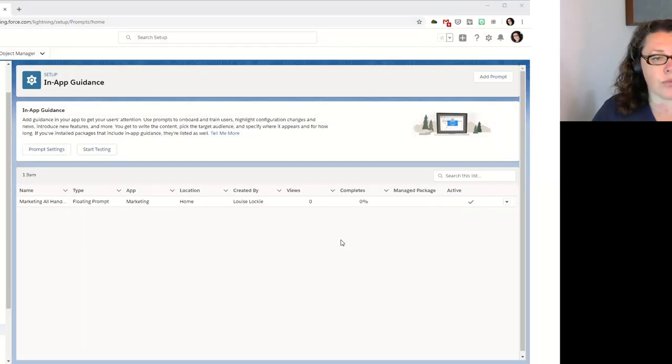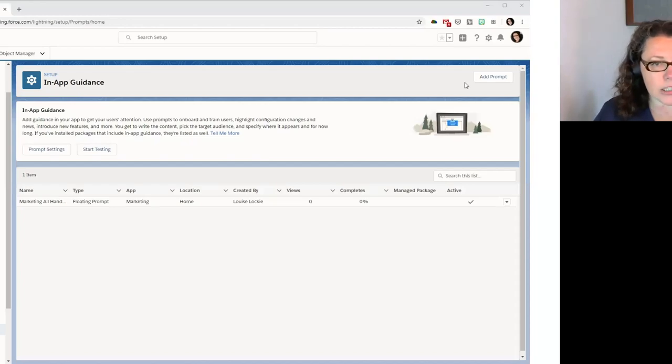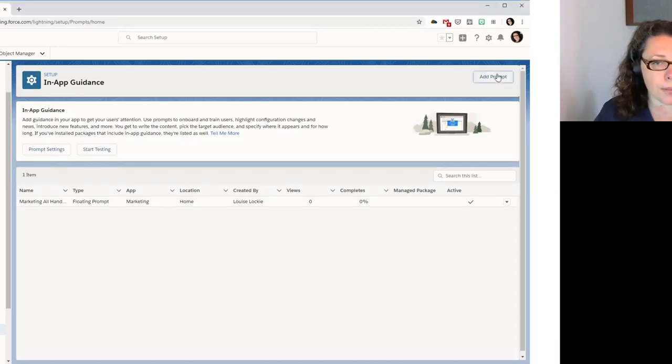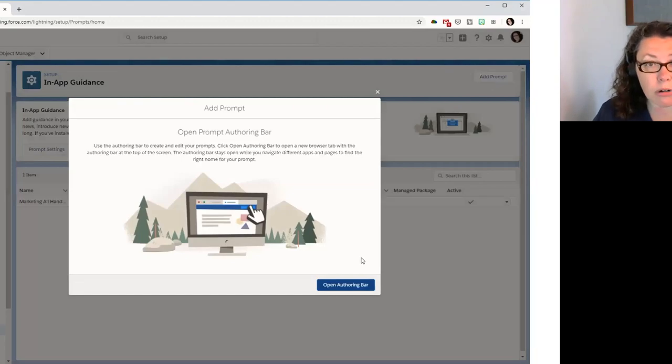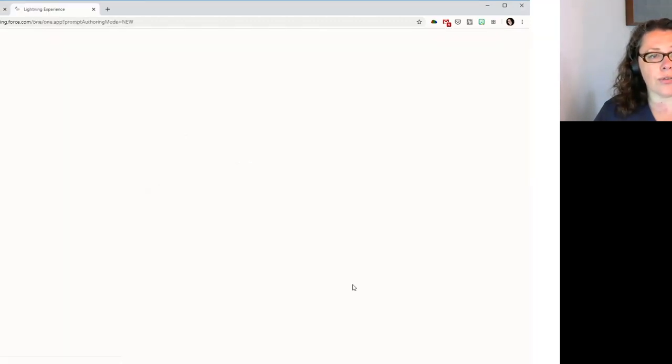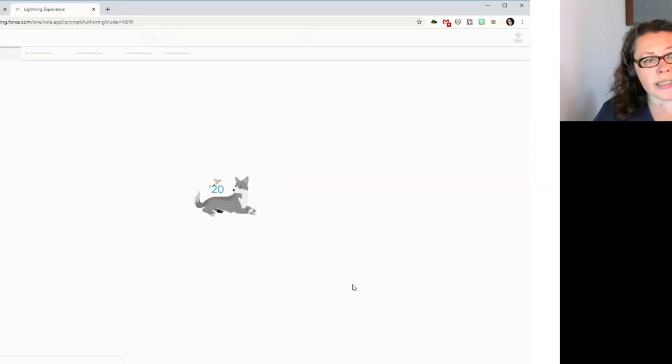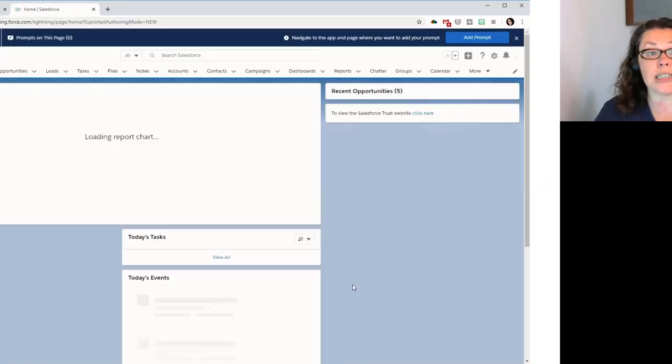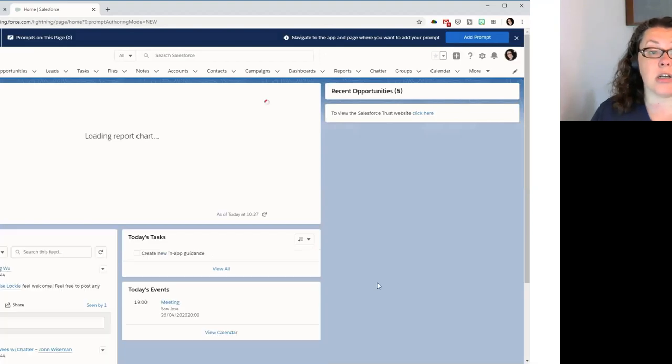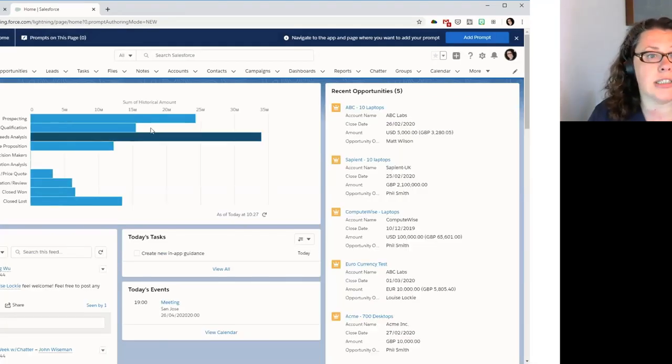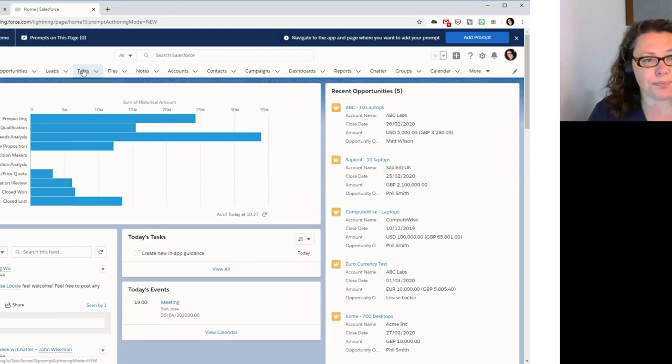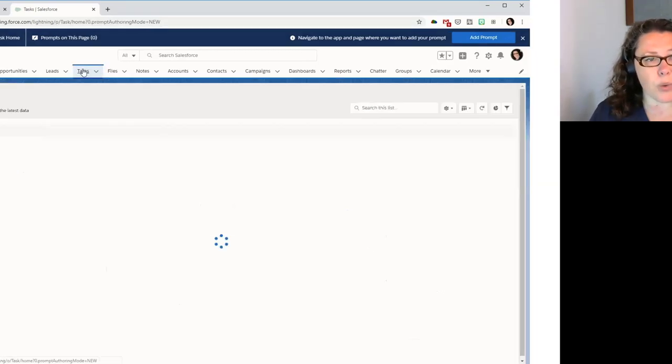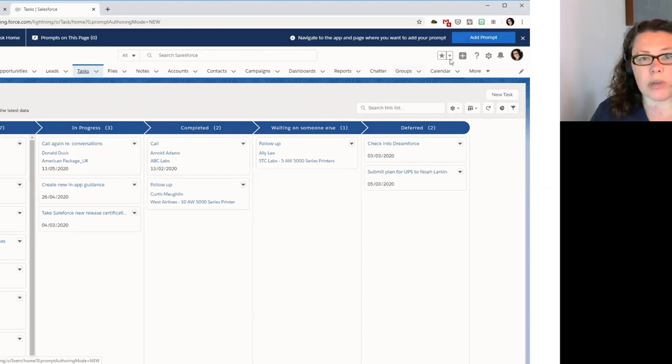So let's now look at the docked prompt. So from this same page, we hit add prompt again. We open the offering bar again. Opens a new window for us. And we will navigate to, in this case, our task home page. Because that's where we want to place this task tips. Docked prompt. There we are. Great. So I'm going to go to my top right again and hit add prompt.